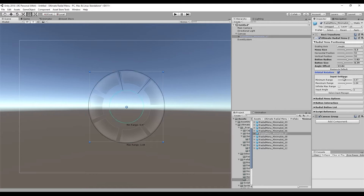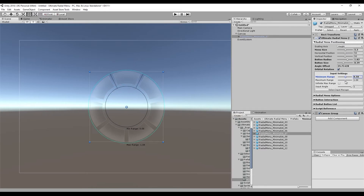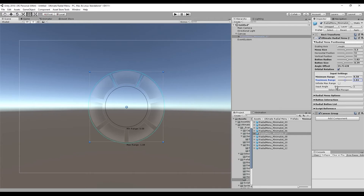Also inside the inspector are input settings. You can choose the minimum range that input will be transmitted to this radial menu and also the maximum range. You can also choose an infinite maximum range if you want input registered regardless of where it is, and there's also an input angle option for if you have smaller buttons.